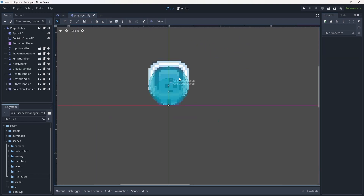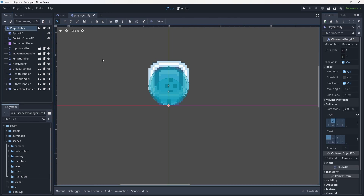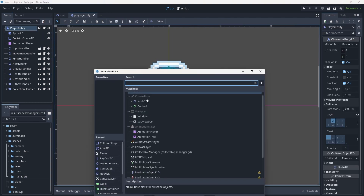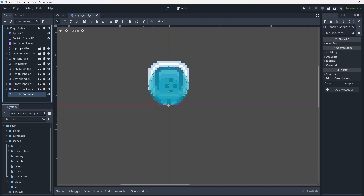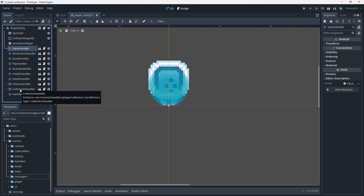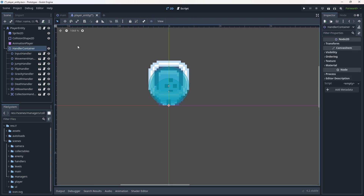Some of the first things we're going to be doing is reworking our player a little bit by adding an extra couple of nodes to our player tree to make it a bit easier to view. We're going to go to our player entity, hit Ctrl+A to add, and add a Node2D. This first Node2D we're going to call the handler container. We're going to move everything from the input handler down to the collection handler — highlight all of those and move them into the handler container.